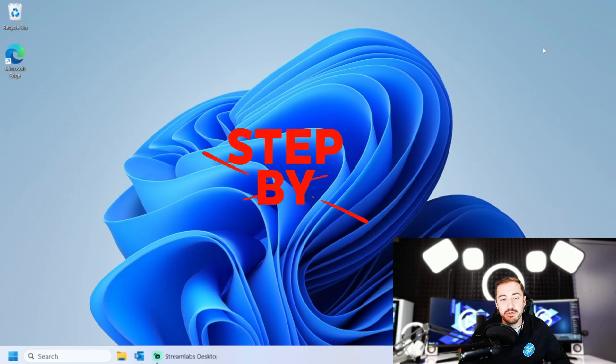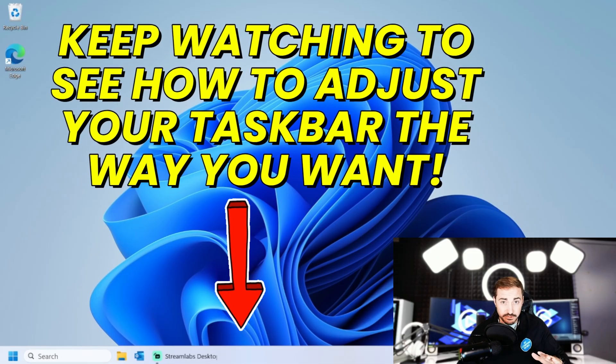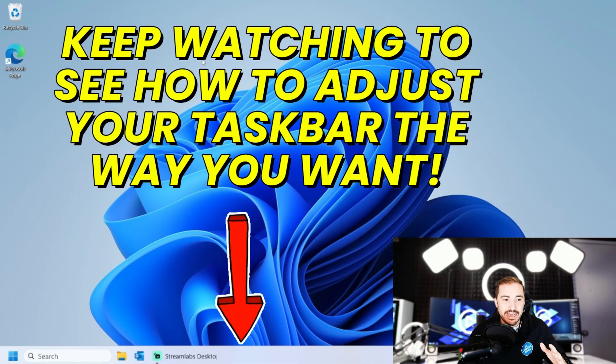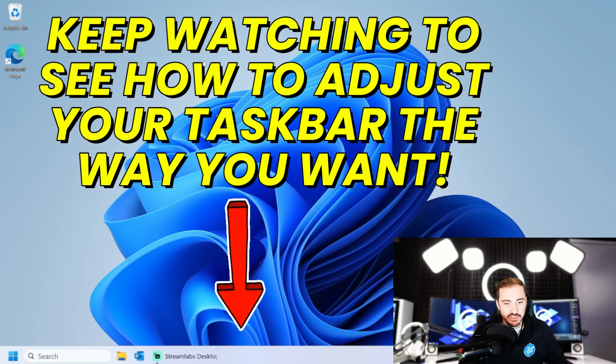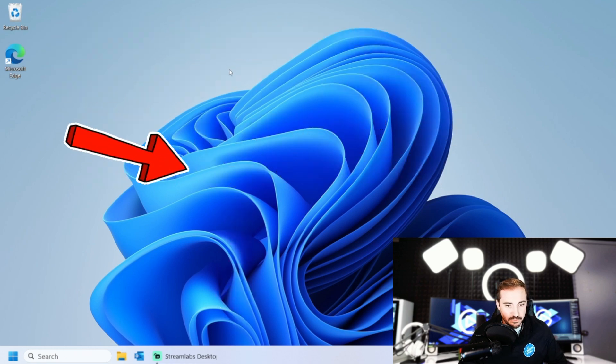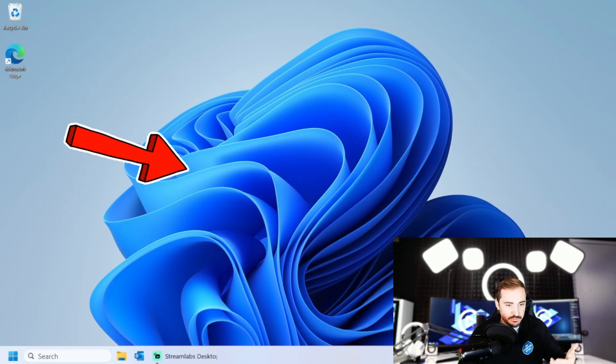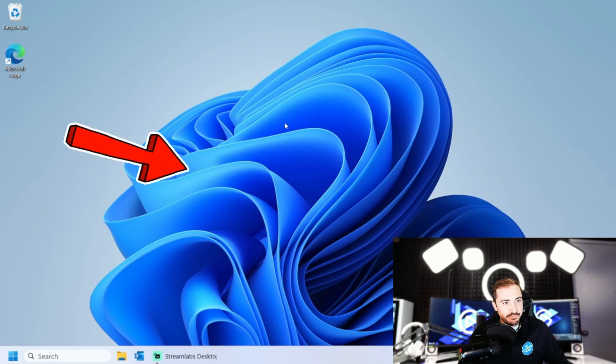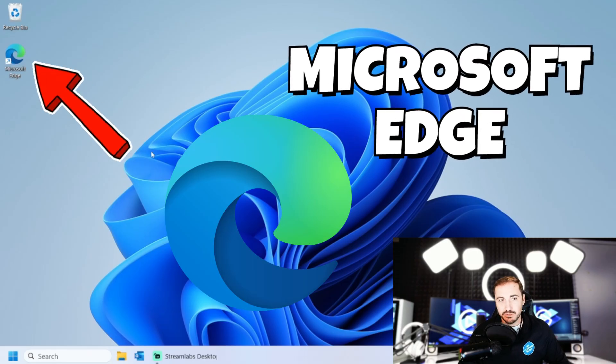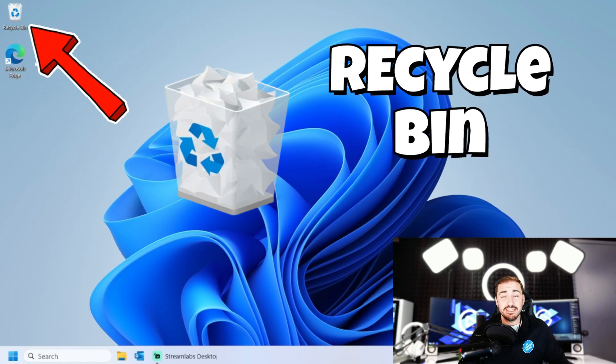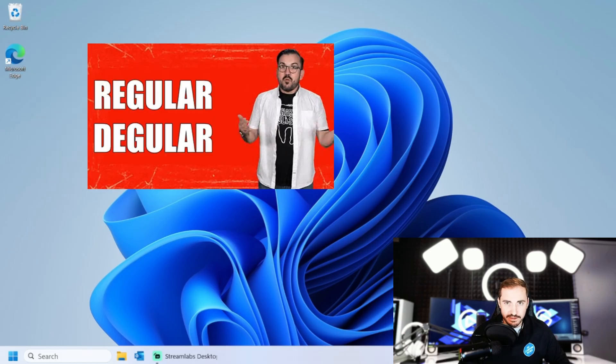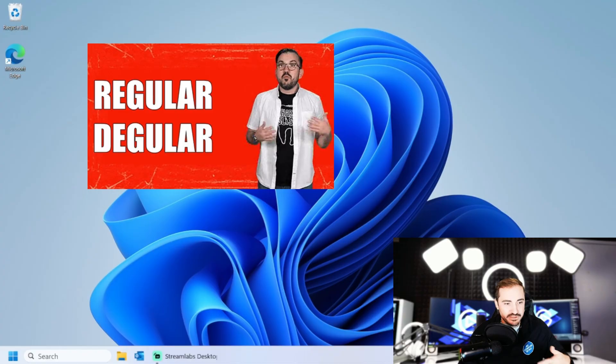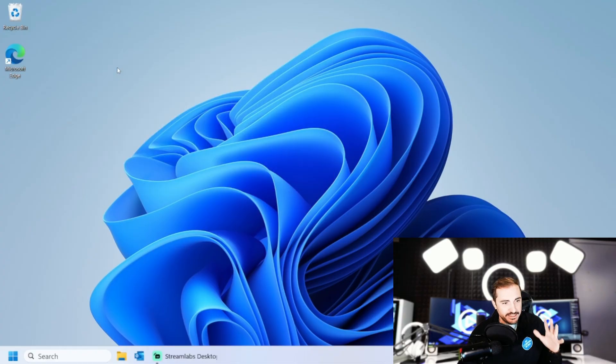I have my Windows 11 computer here. Other than downloading the software that I'm using to record, haven't added anything to it. So when you come in, you're going to get this general background, this very plain background that they put on for you, this blue rose thing. You're going to have Microsoft Edge and you're going to have a recycling bin. And other than that, unless you used OneDrive to restore some of your settings and your apps, that's probably all you're really going to have. Other than the built-in apps that are already here that aren't showing, this is about it.